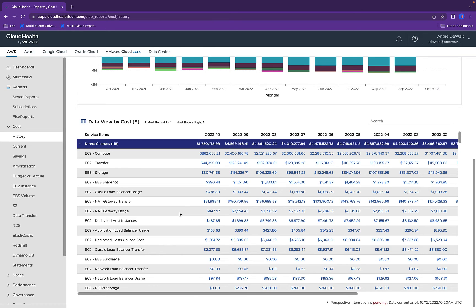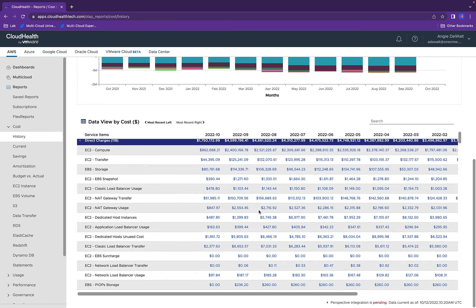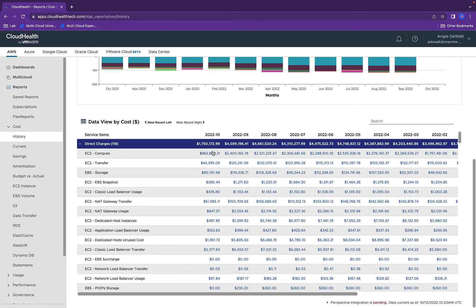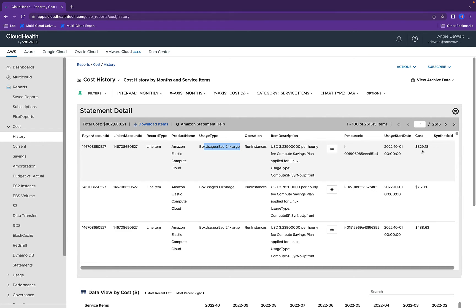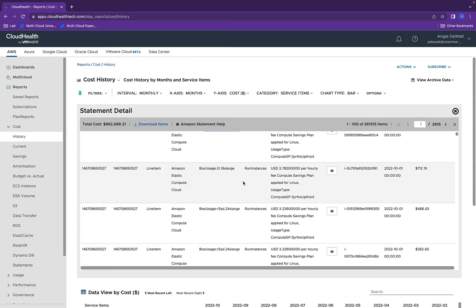So now we can see that we have this amount of money going toward EC2 and make our budgets around what we spent the last couple of months. Again, clicking into here, you can see the account, the account that's linked to it, as well as the usage type or the instance type, and how much money that instance is costing to be ran.